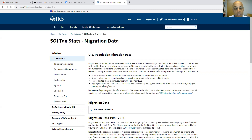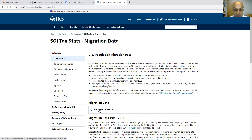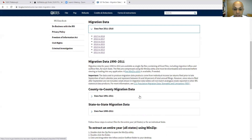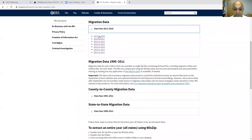First of all, you need to go to the IRS website as you can see it here. It's the IRS.gov Statistics, SOI, which stands for Statistics of Income. And then you will see here migration data year 2011 to 2018. When you click on this one,